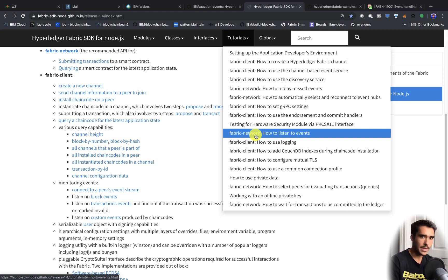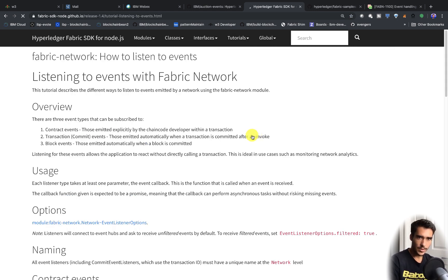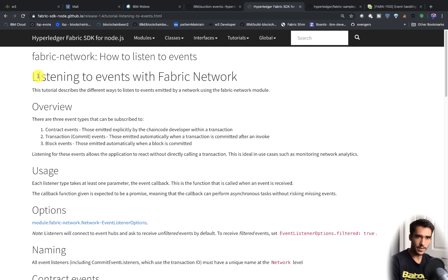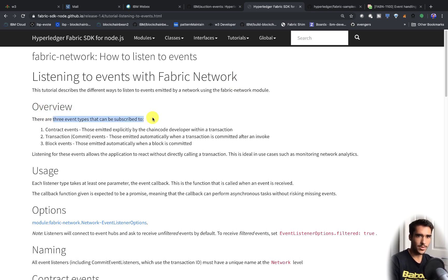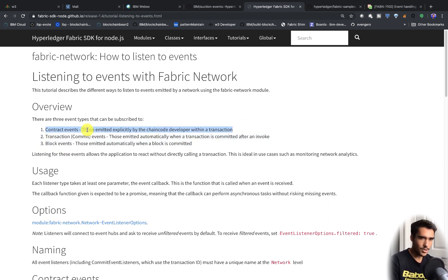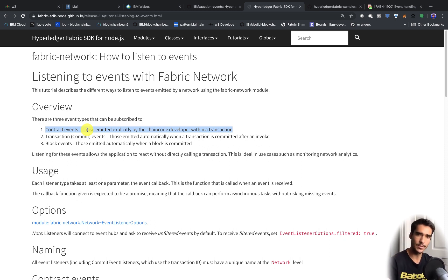So that's what we're going to do today, and I'm going to show you just how easy it is. In this tutorial on listening to events, the overview shows us that there are three types of events: contract events, transaction events, and block events. Contract events are super useful because you get to really specify exactly what goes into that event.